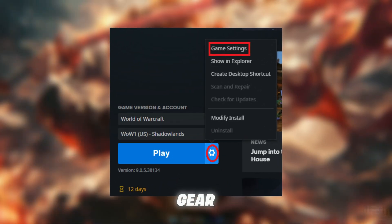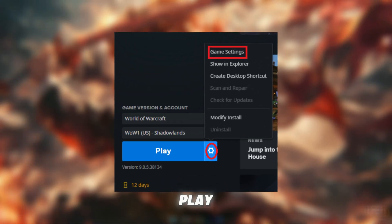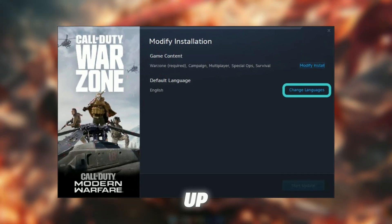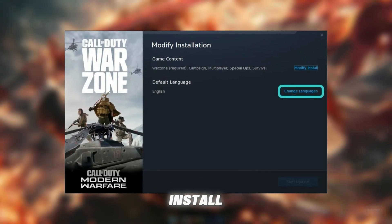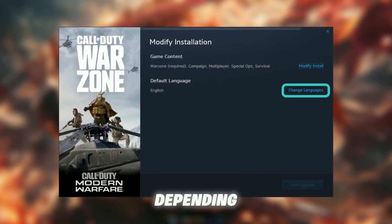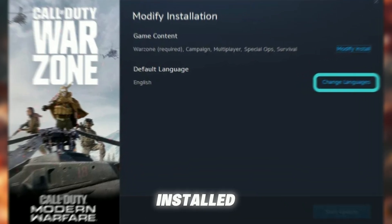Click the little gear icon next to the blue play button, then click on Modify Install. A new window will pop up. Click on Modify Install for Campaign, Multiplayer, or Warzone, depending on which one you've installed.